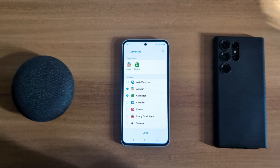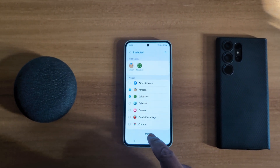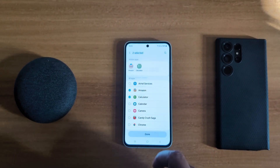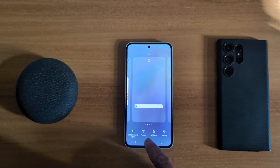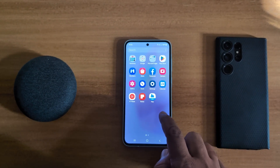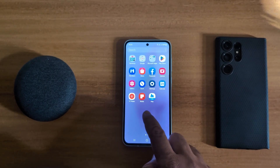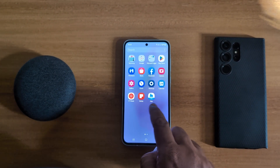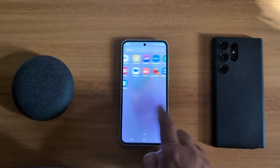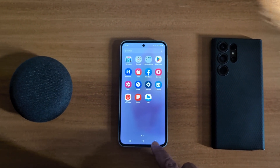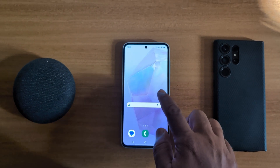Tap on Done. Now open the home screen or app drawer — you can't see the hidden apps like Amazon or Calculator. You can't find them. To access the apps again, you need to unhide them.